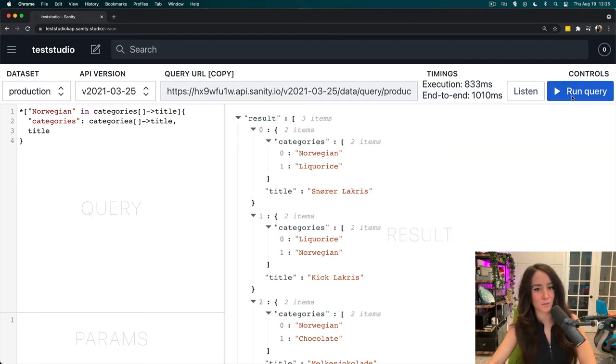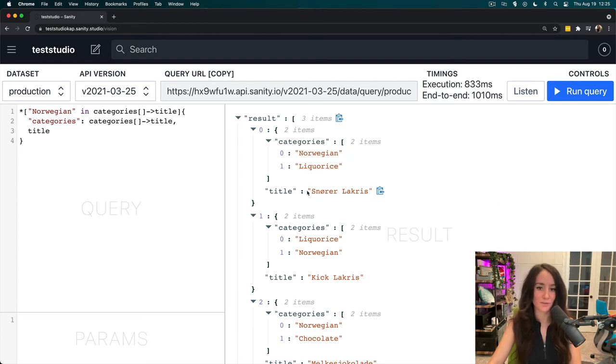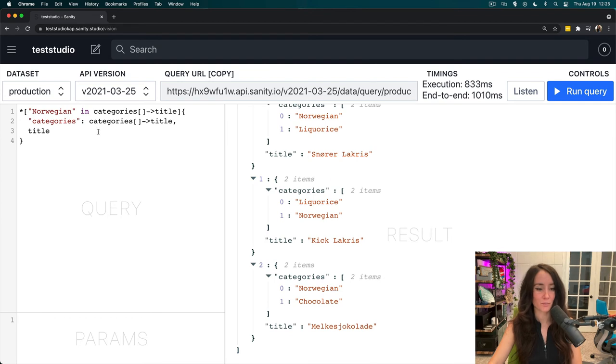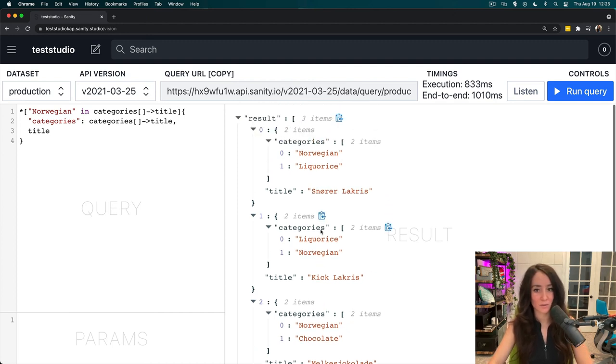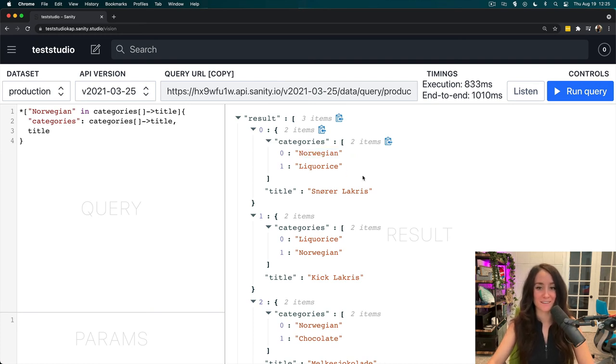Now, let's run that query, and everything we get back will have Norwegian in the categories, and then also the title. So, if it had Norwegian listed as any title in the categories array, then it will return that in our result. And like we see here, it doesn't matter what else is there, as long as it has this. And that is filtering an item in an array in Grok.